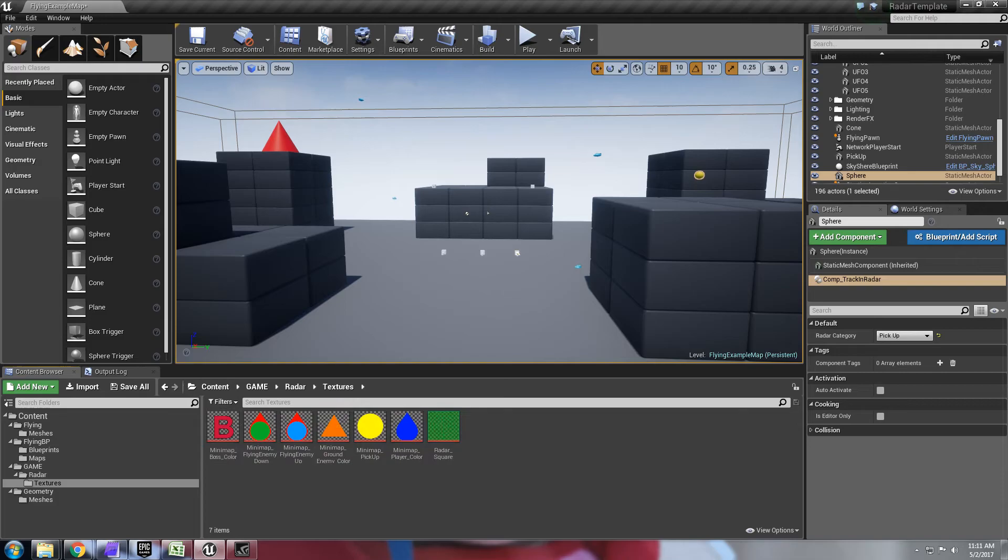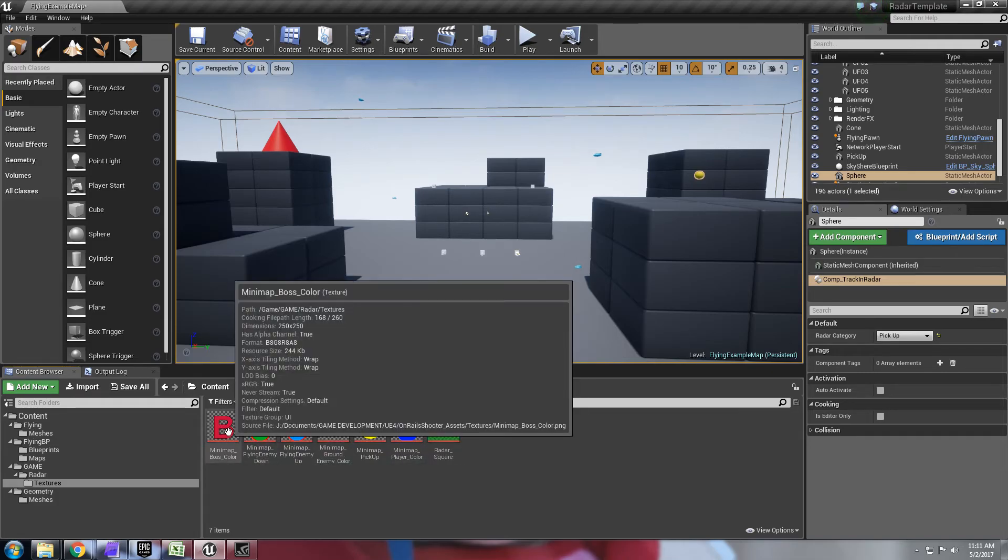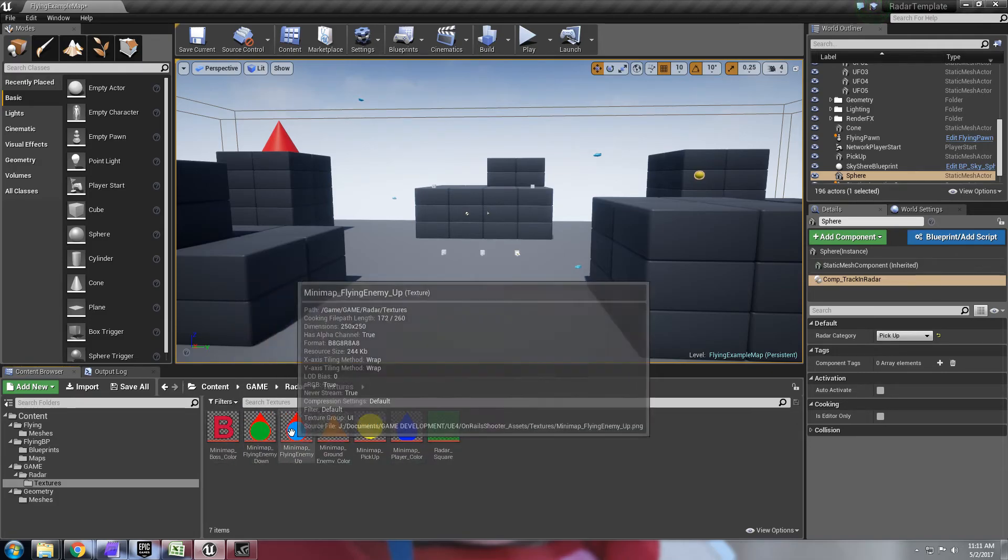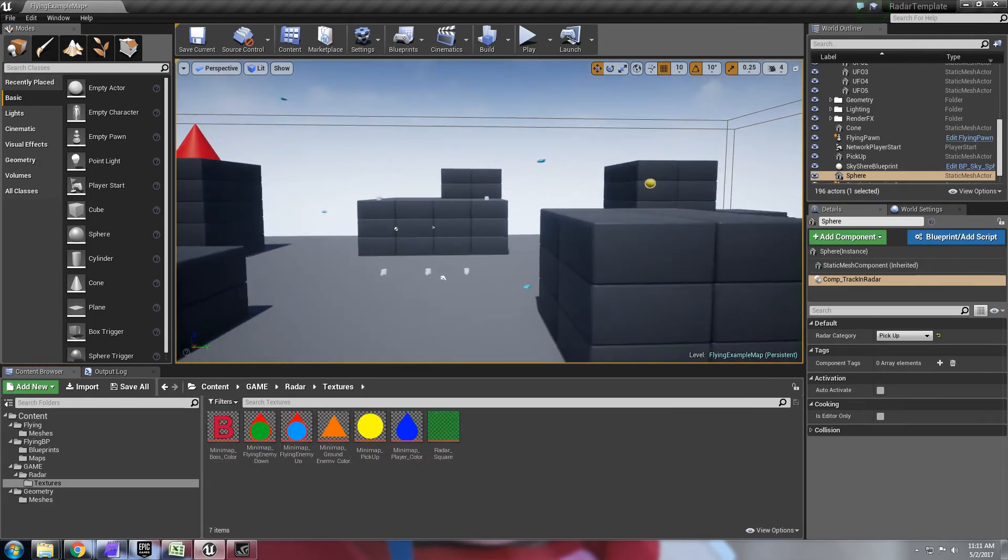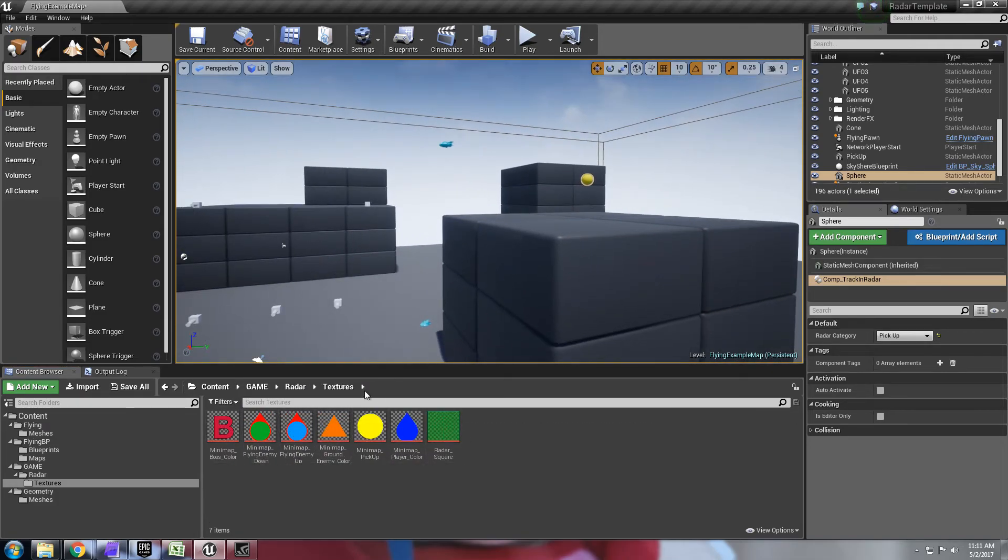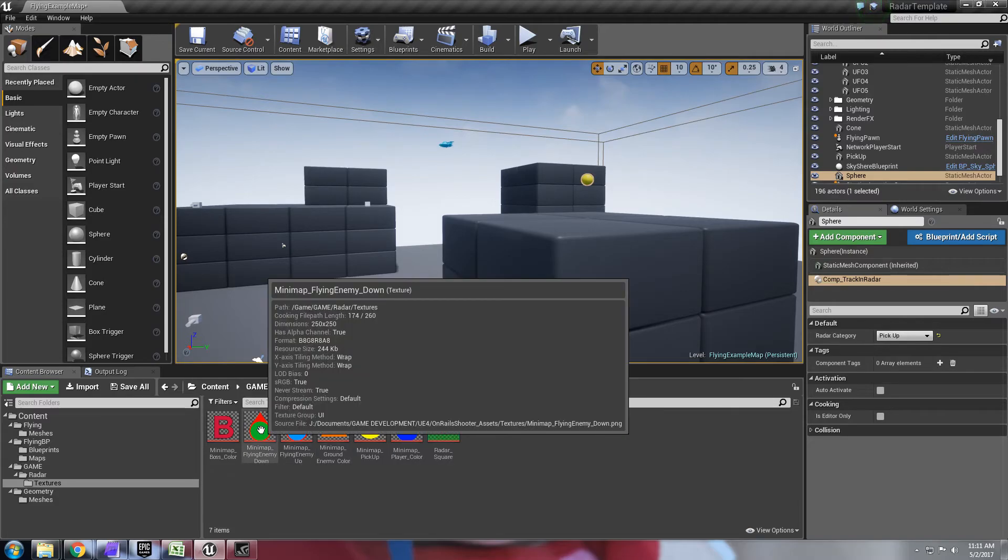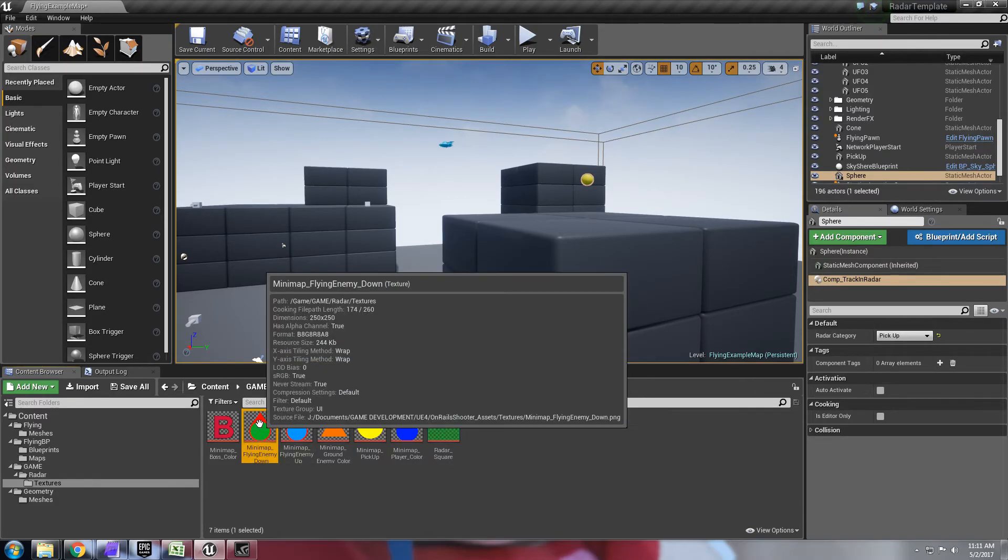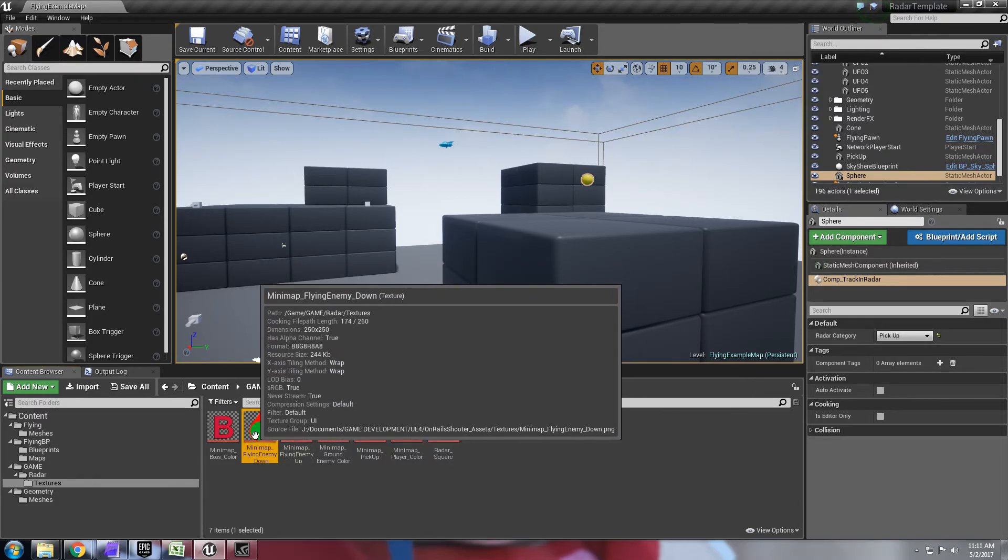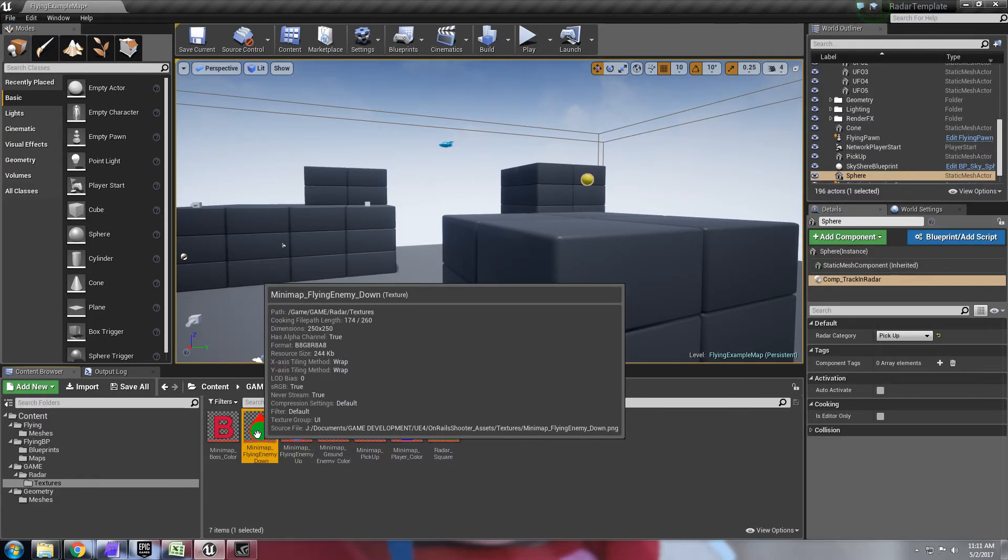And as far as the textures, they're all simple sprites. So if you wanted to replace any of these textures all you have to do is replace it with a texture with the same dimensions.